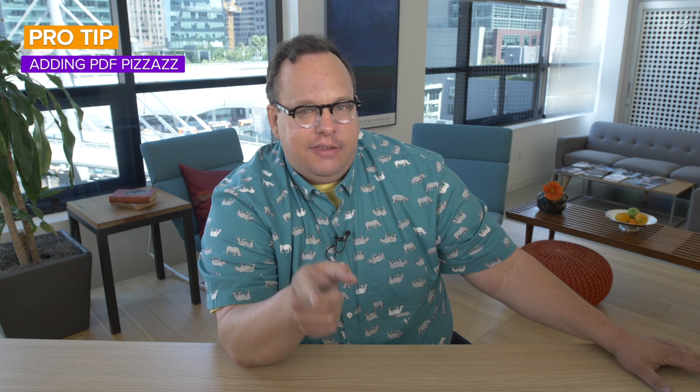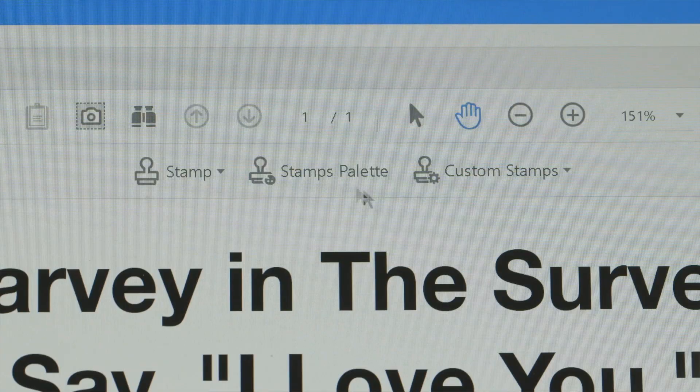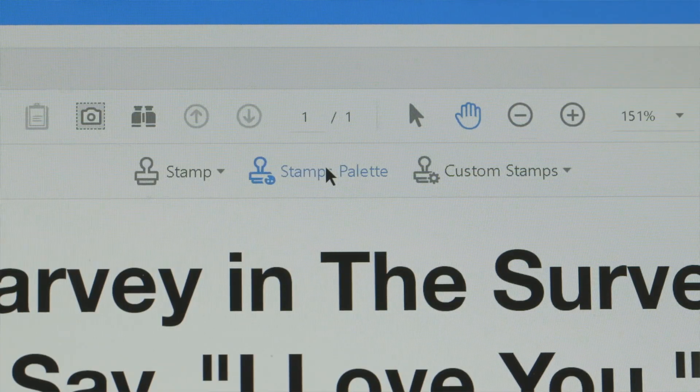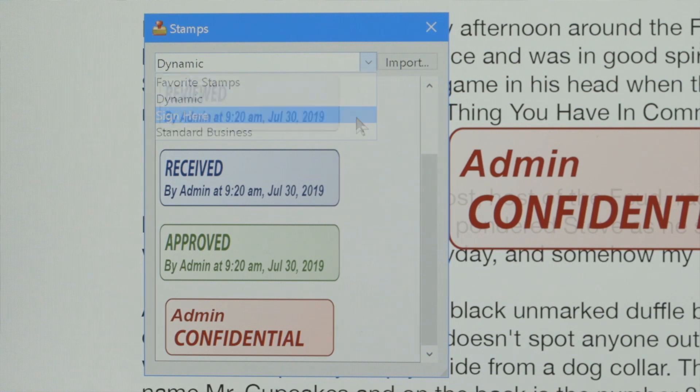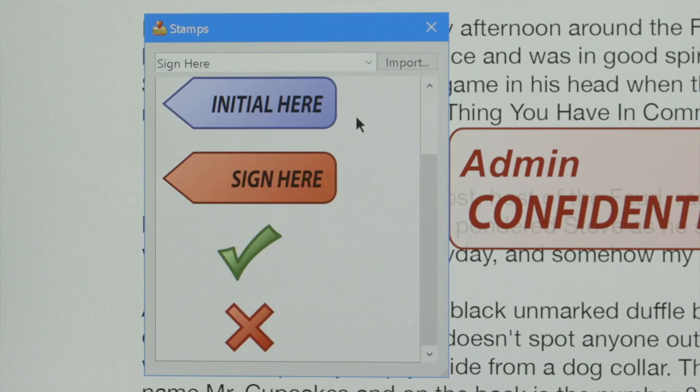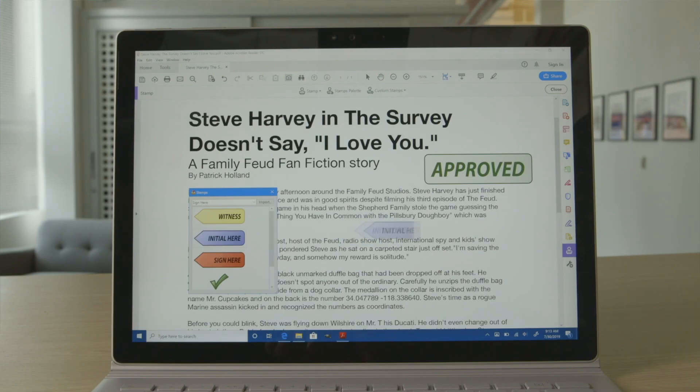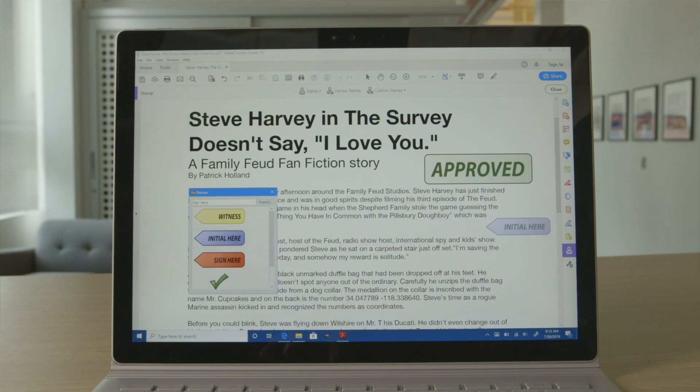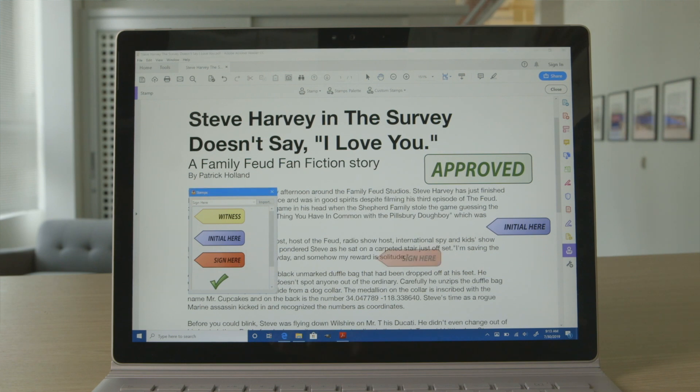Pro tip: if you really want to make your document have that PDF pizazz, there's the rubber stamp tool. Click on it and open up the stamp palette — you can approve things, add sign-here's and initial-here's just by clicking and dragging them where you want. Seriously, I feel like a used car salesman getting the paperwork ready. And by the way, you've been approved.